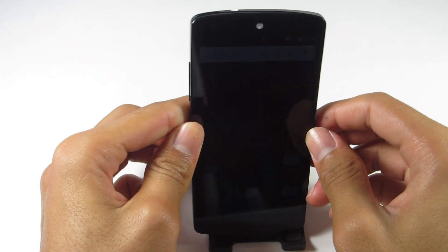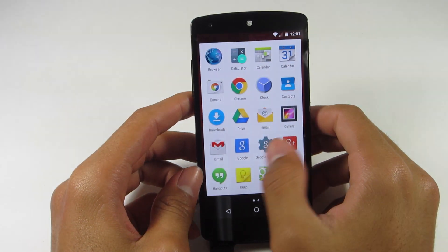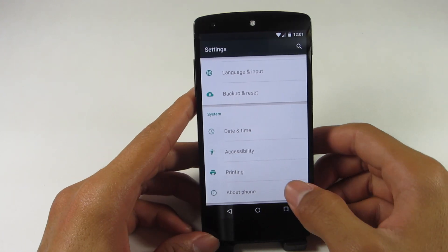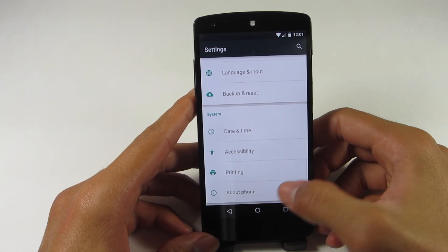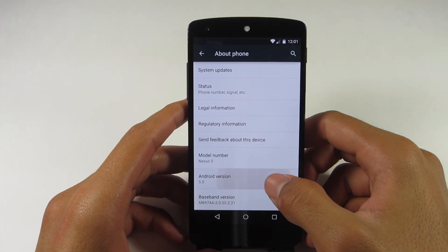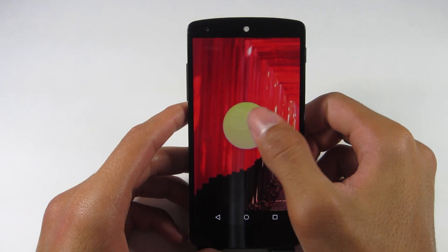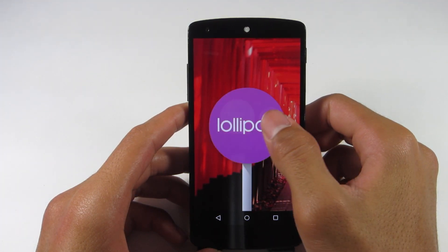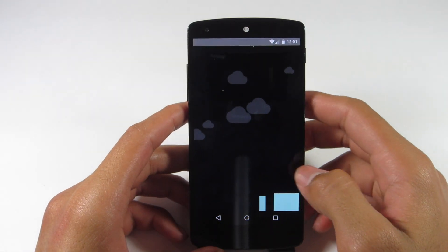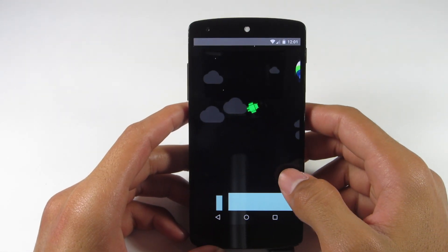Now you get the addition of a color status bar. After that I decided to go into the settings and see what I could find. I went into 'About' and clicked on the Android Lollipop version for the little easter egg.